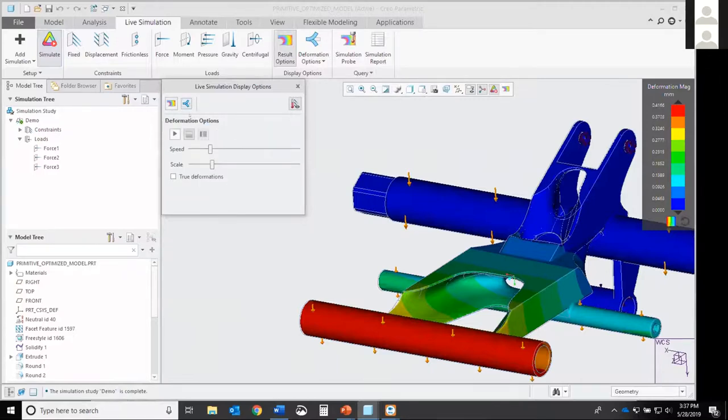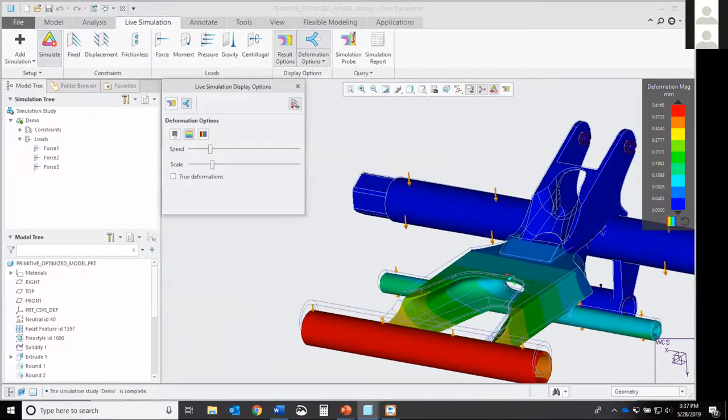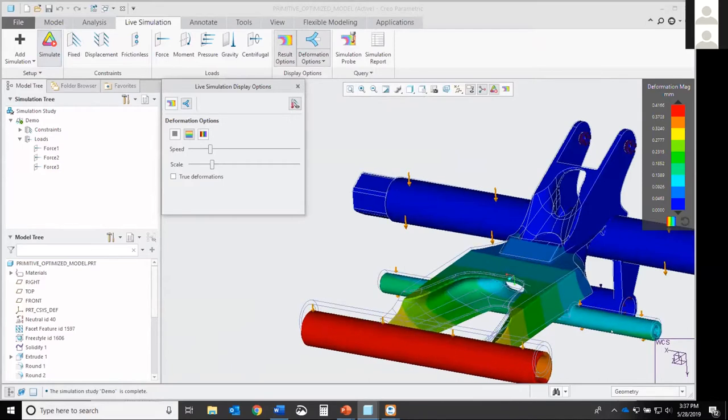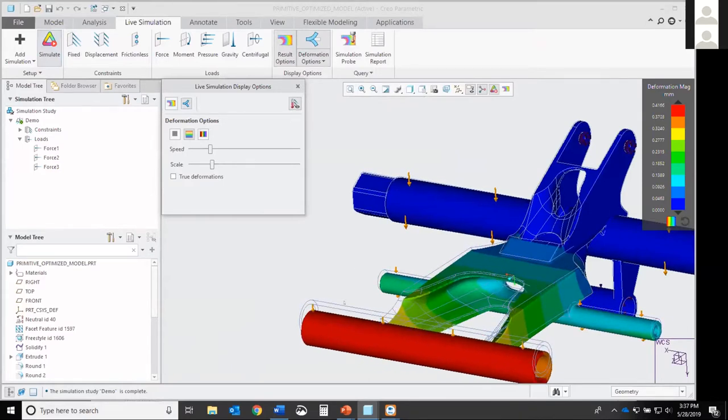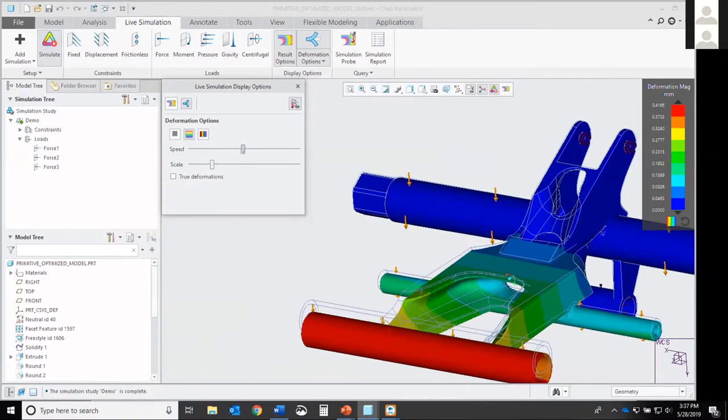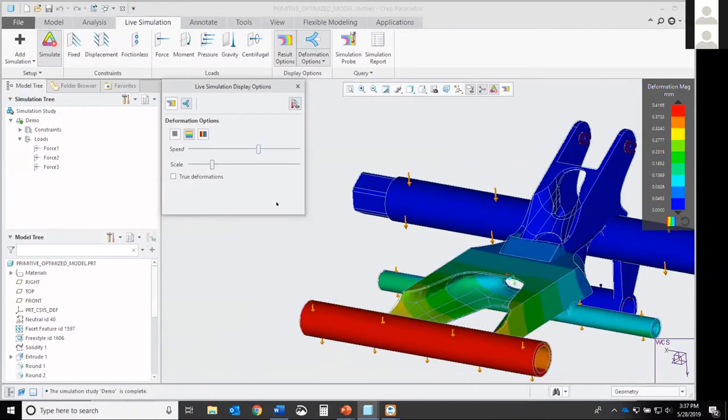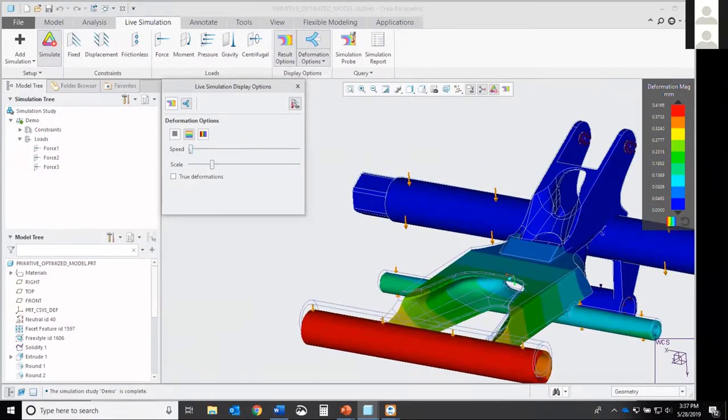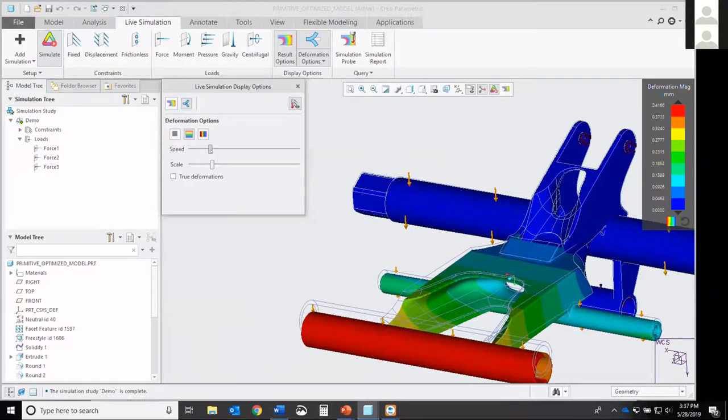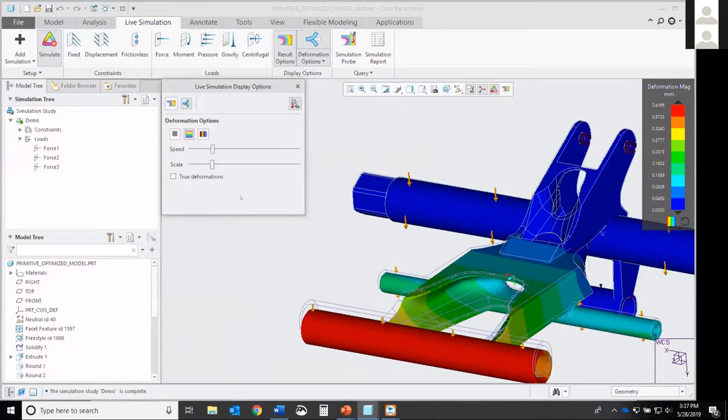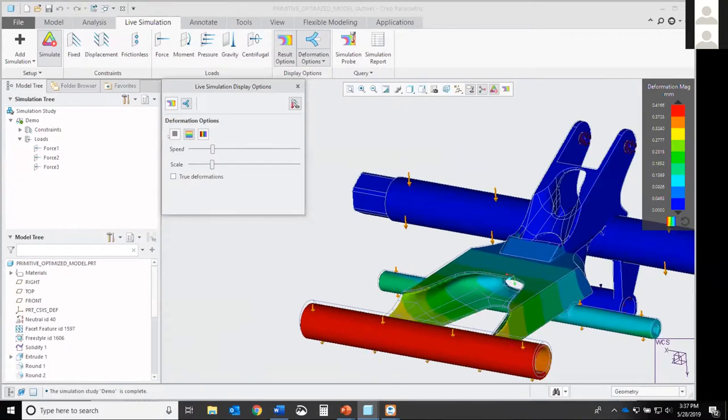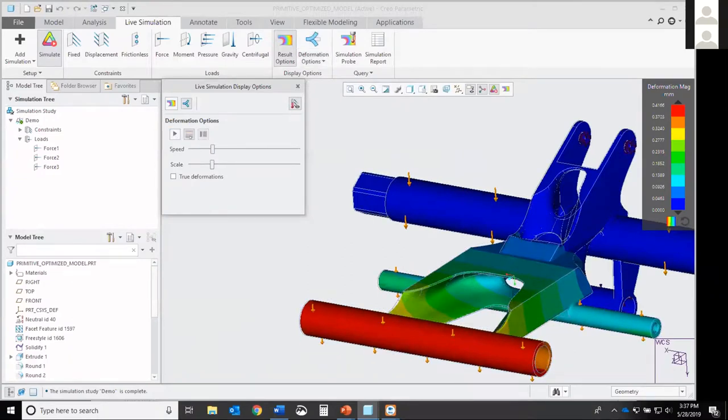The cool thing with deformation is you can actually play its deformation movement. So you can hit play. You can increase the speed. You can decrease the speed. All personal preference. So again, it gives you that control of whatever you want to do. This is going to allow you to do it. So you can stop it. And it goes back to normal.